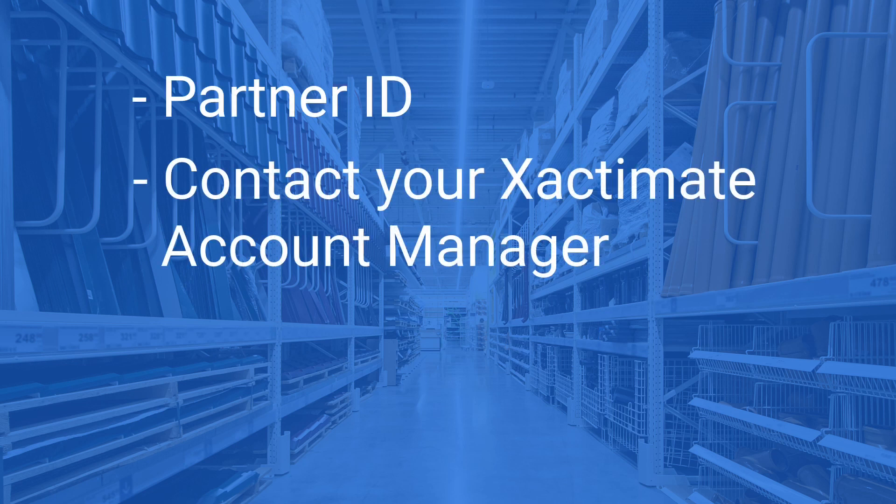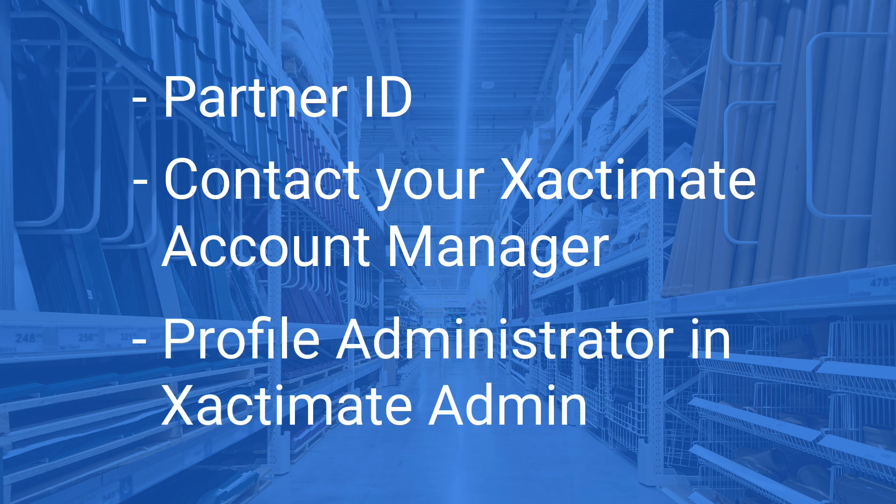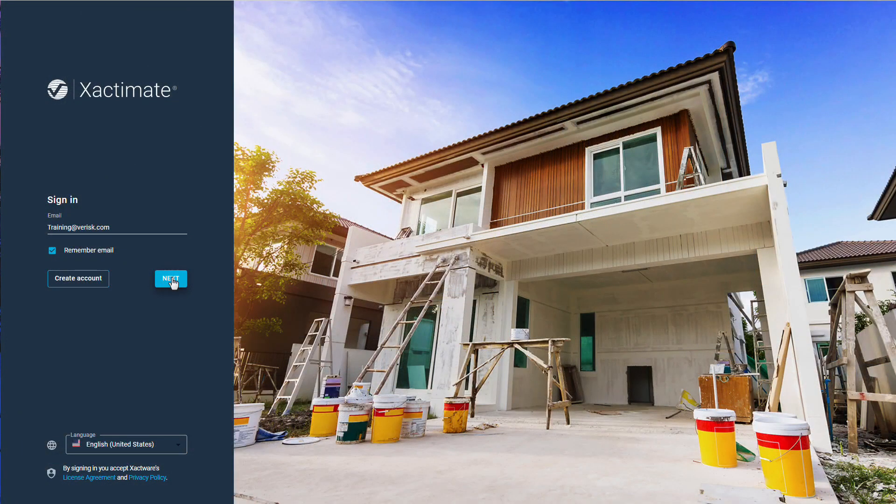You will also need to be the profile administrator in Xactimate Admin. Once you have the Partner ID, you can connect it to your profile in Xactimate Admin. Let's get started.